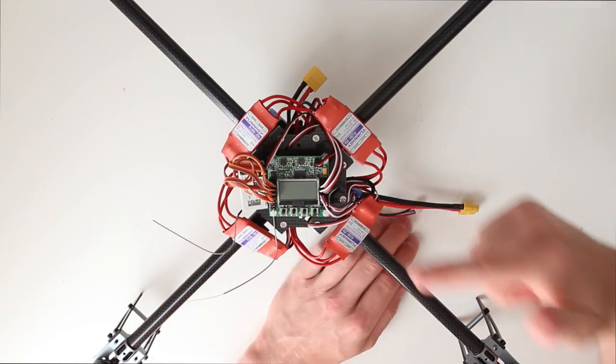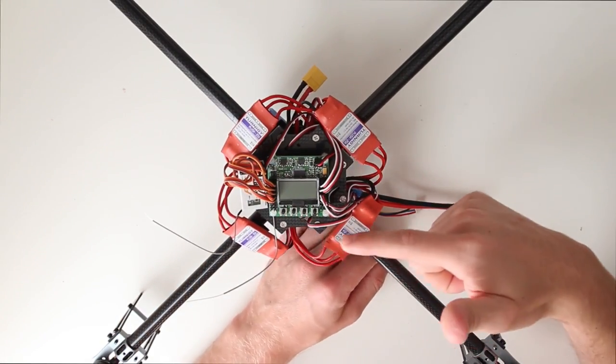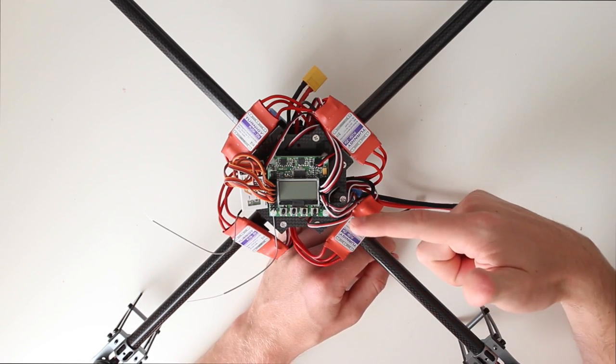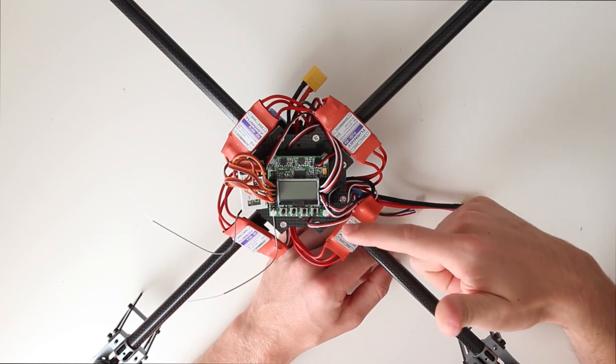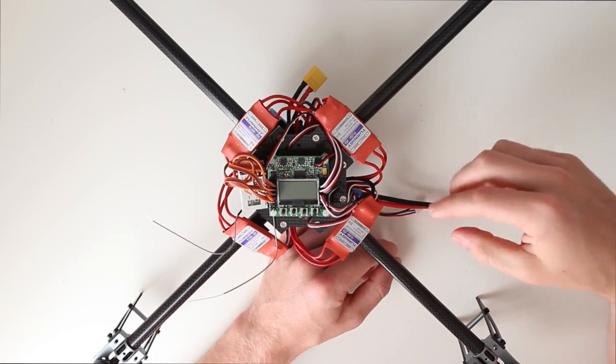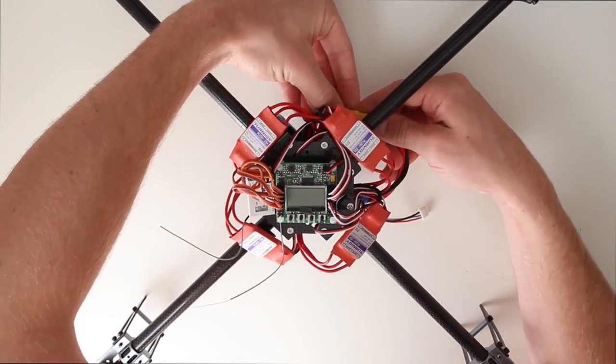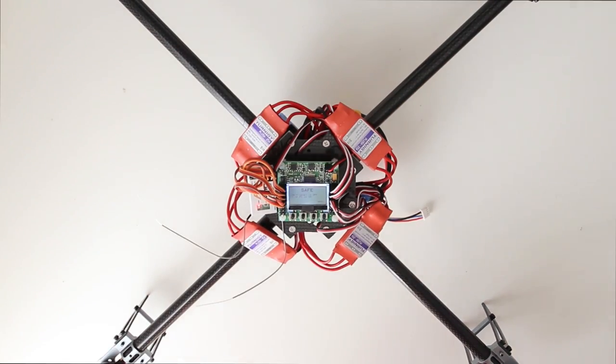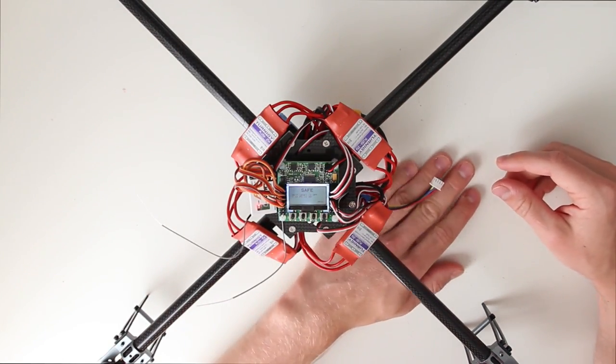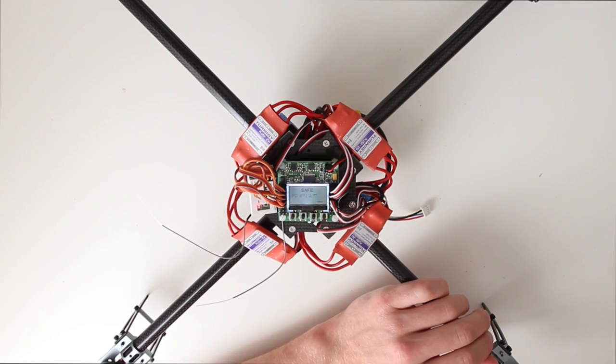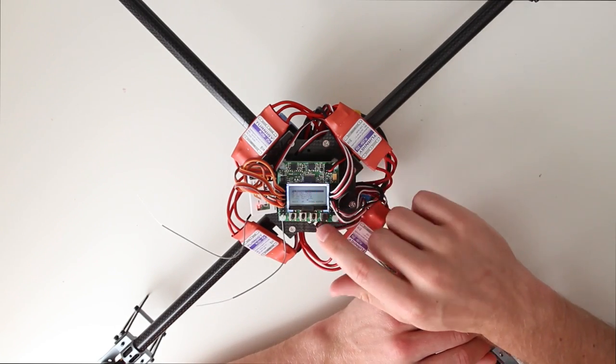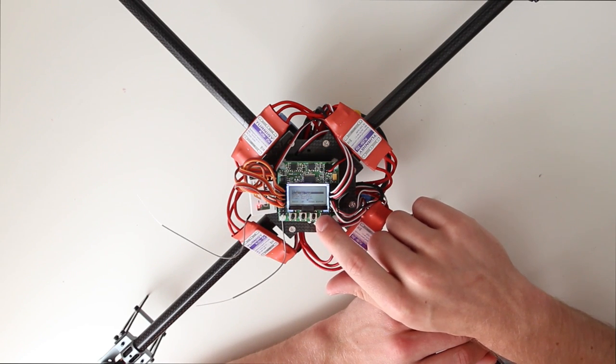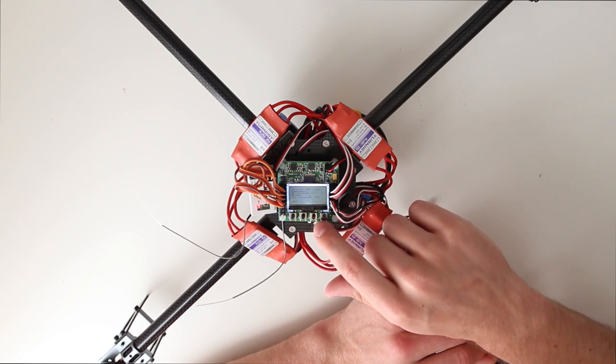So next thing we want to do is check if our transmitter has to reverse any channel. And that is what we're going to do next. So we hook up our main battery. Make sure your transmitter is on. Now we want to enter the menu and go to receiver test. Hit enter.